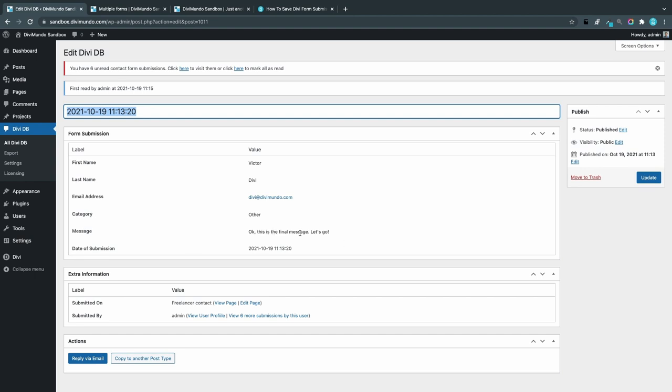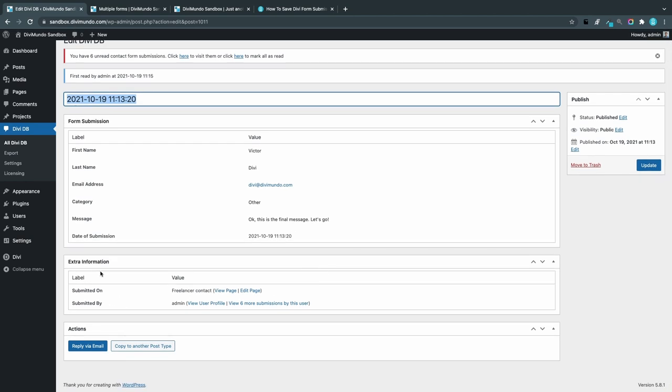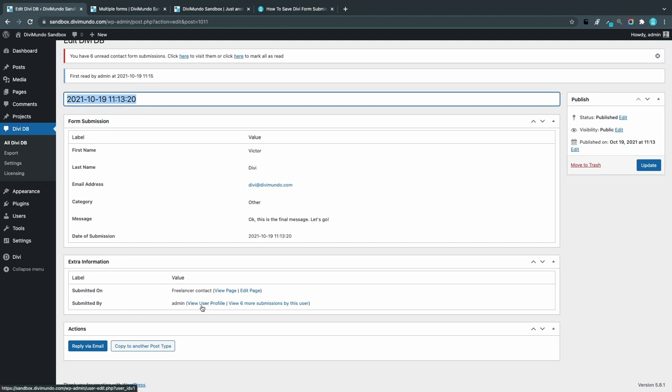Now I can see all the fields from the form like first name, last name, email address, the category, the message. This is the final message. Let's see the time of the submission again. And then we have some extra information. We can see the page it was submitted on. We can actually view the page and directly edit the page as a shortcut. If the user was logged into WordPress, you can see that it was submitted by the admin and there's a shortcut to my profile page, and you can also see all the submissions that were made by this user.